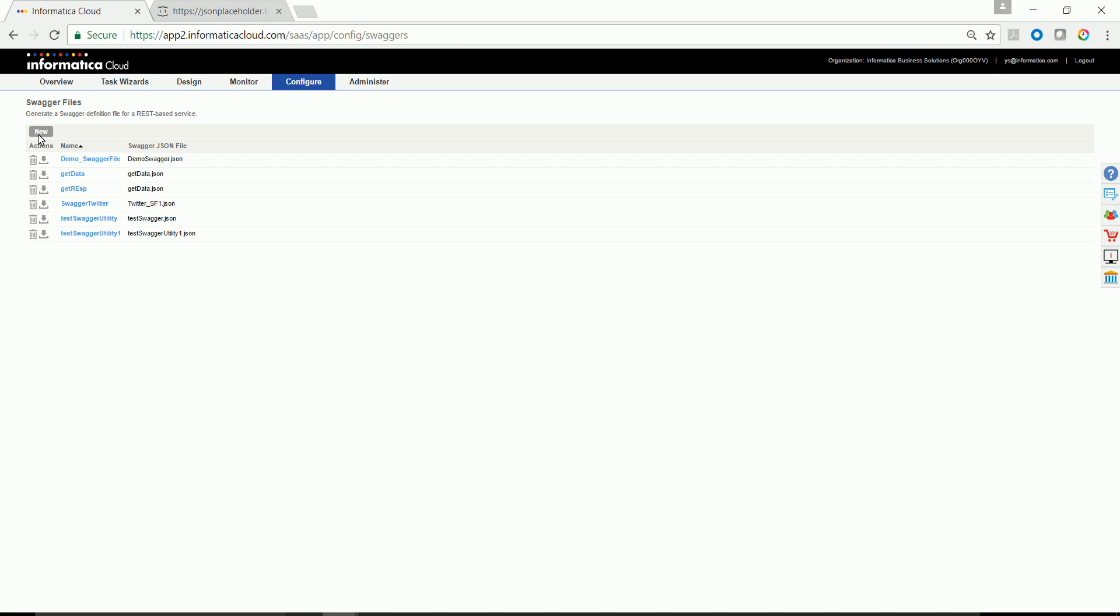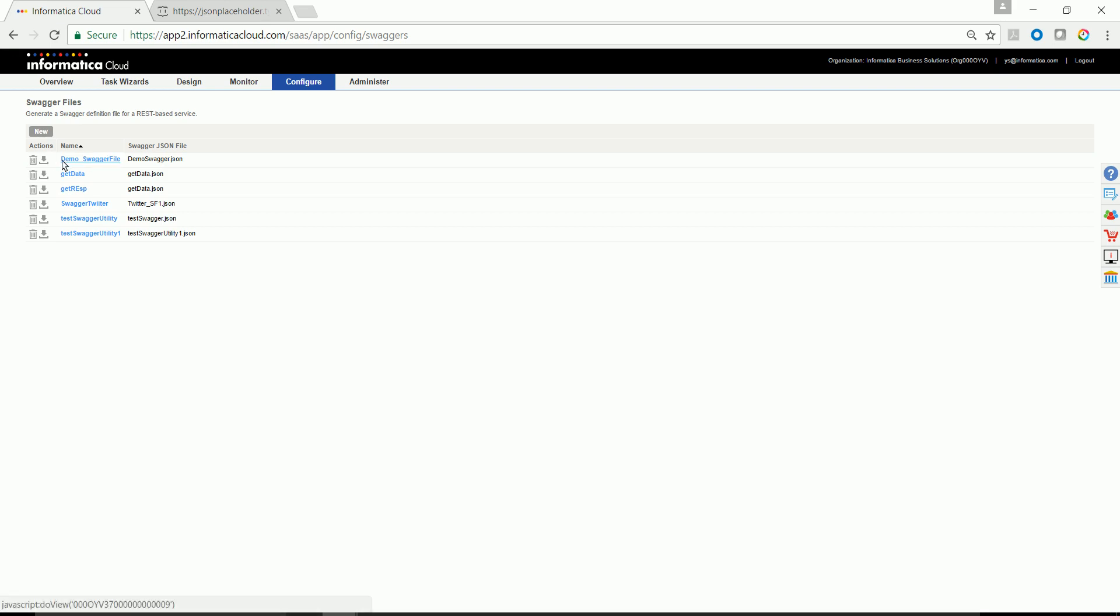By clicking OK, I'm able to actually generate a swagger file definition. There are two options for each and every generated swagger file: you can either delete or download.